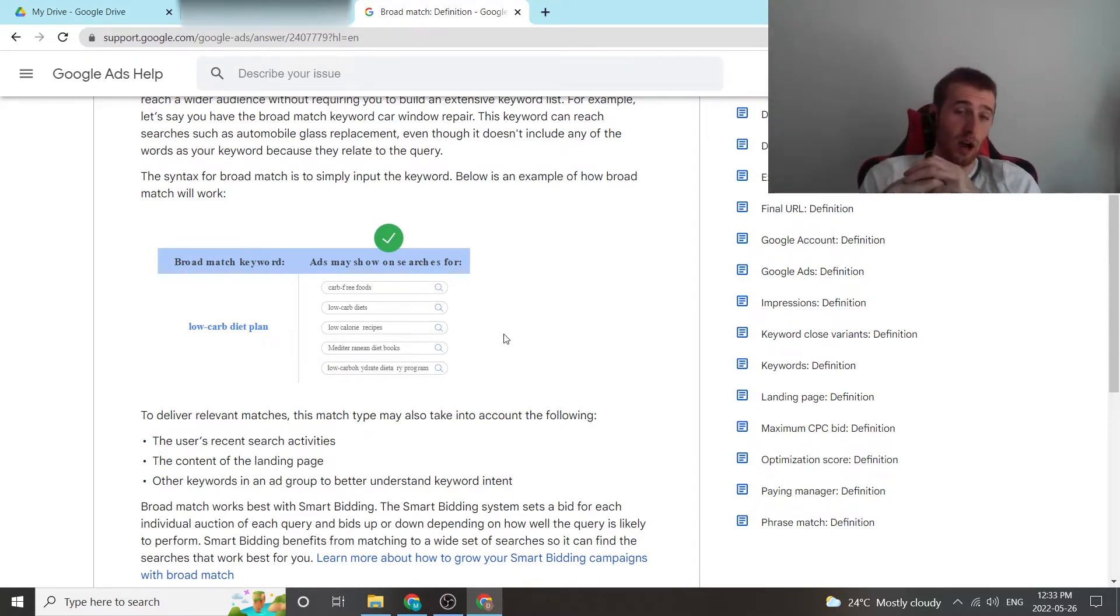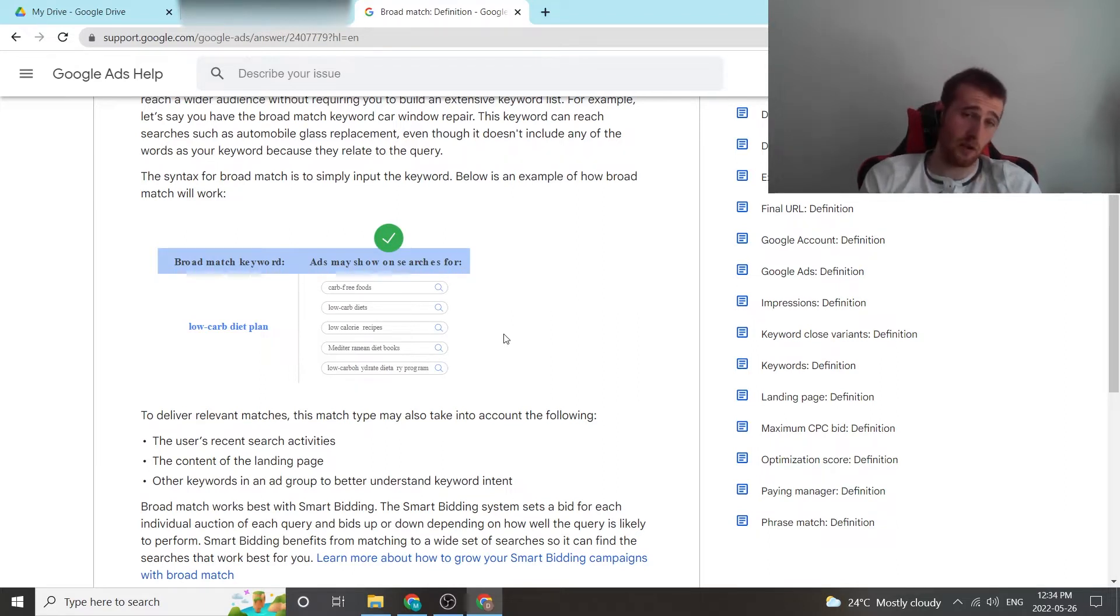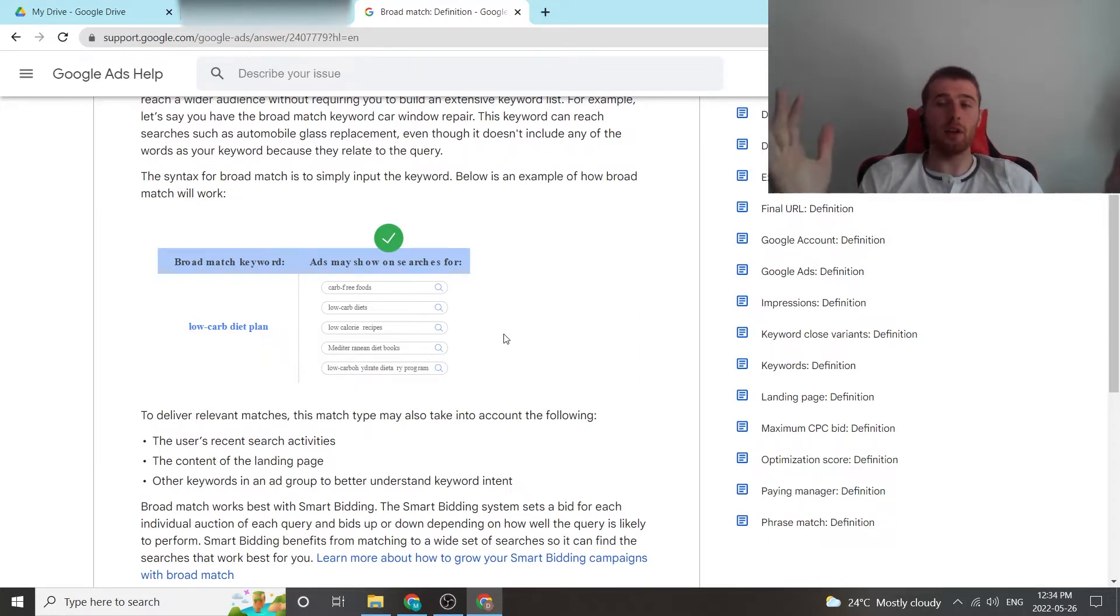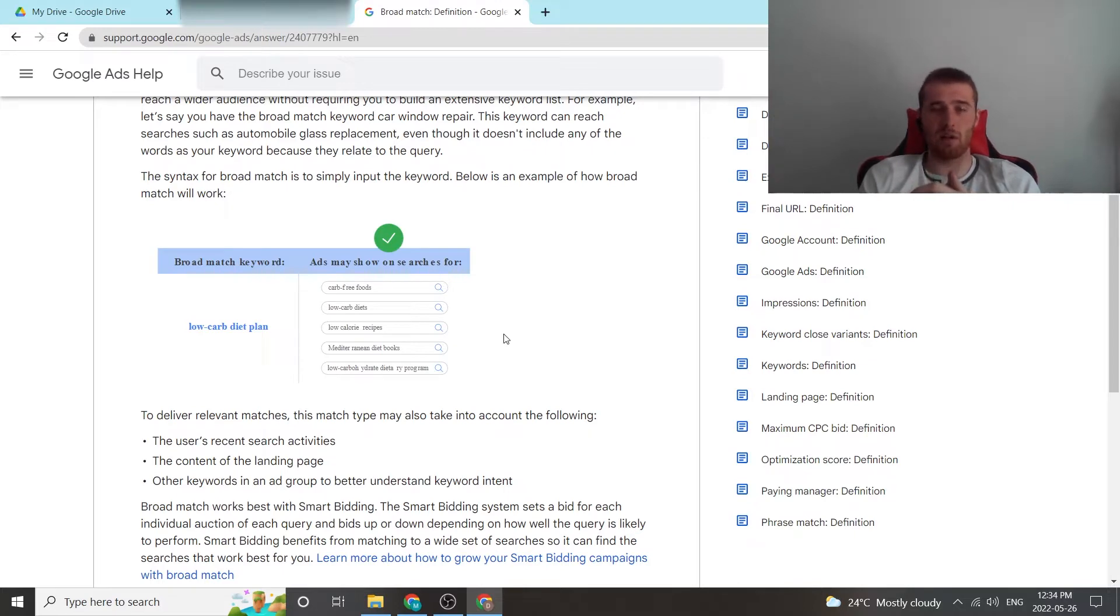If you are not, it is going to burn money. I have seen so many accounts do this and literally kill their accounts just because they chose to use broad match instead of phrase match or exact match.